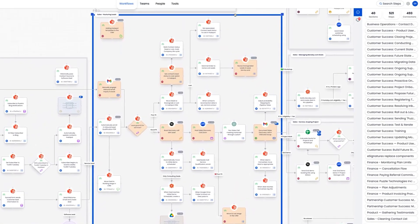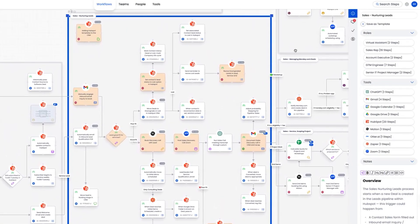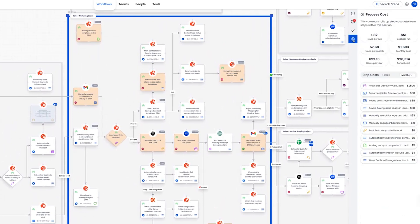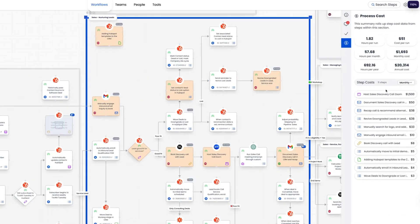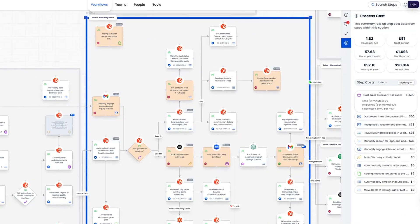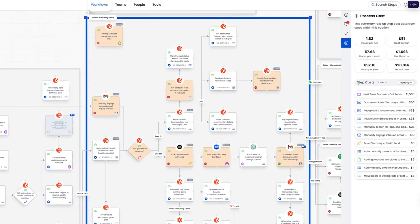When you click on a step, Puzzle doesn't just give you a label — it opens up the whole story in the sidebar. You'll see the role, the tools, notes, and even Loom or Scribe videos, so every process comes with built-in context.